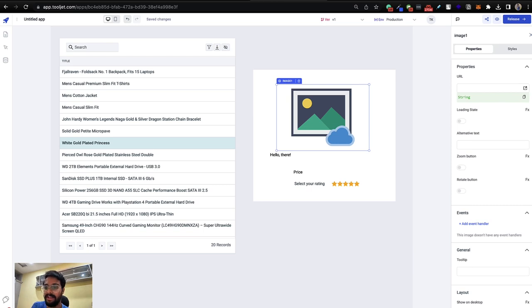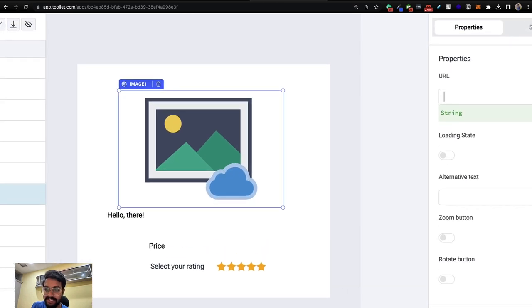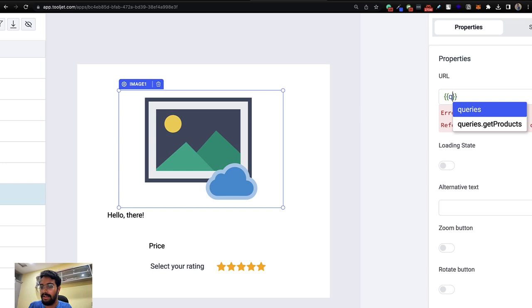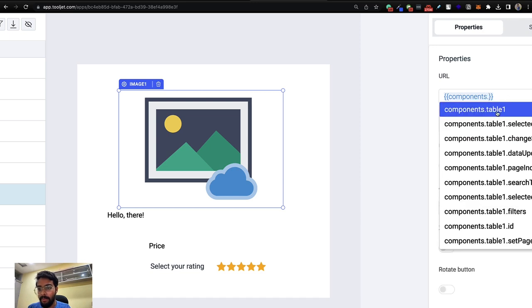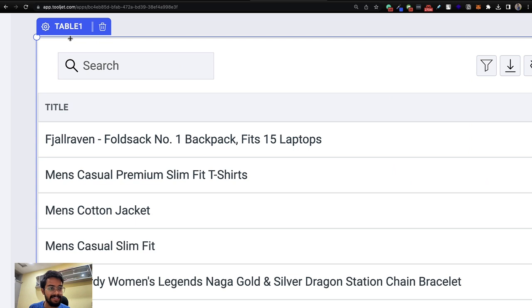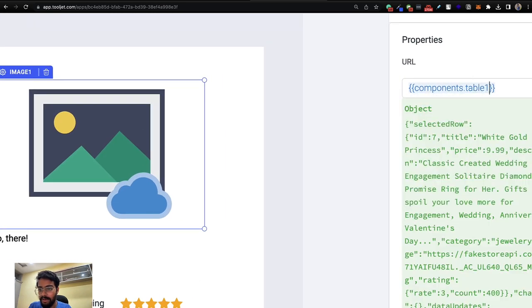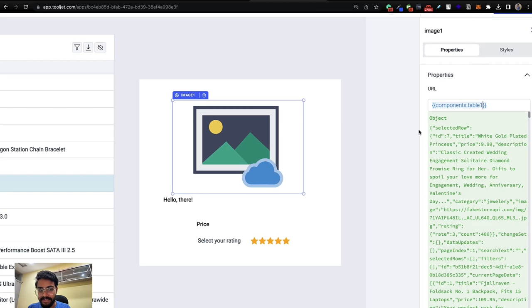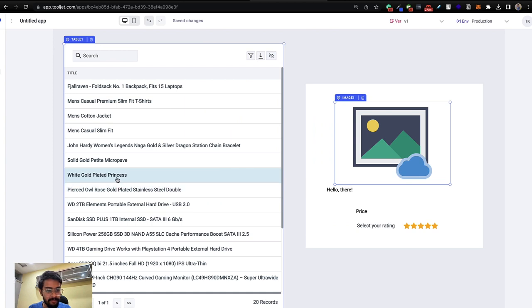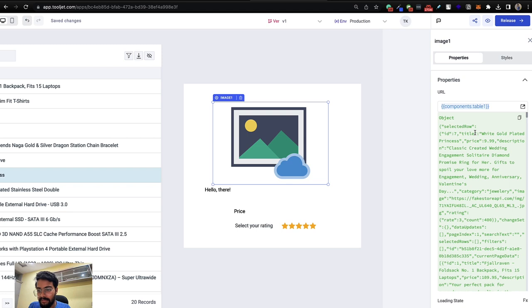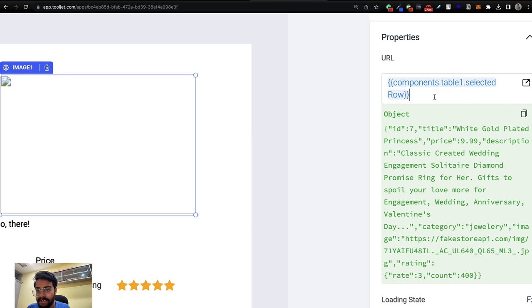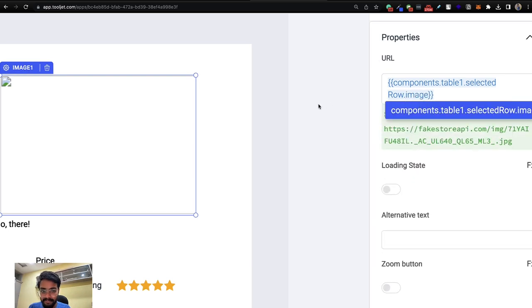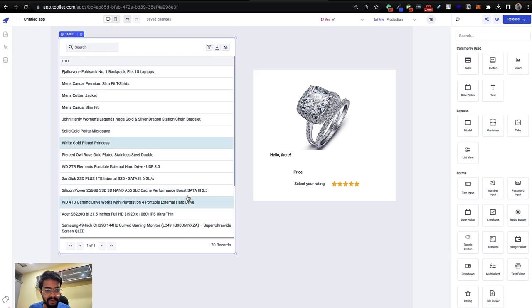Click on the image component and go to its properties. To connect it to the selected row, use double curly braces and access `{{components.table1.selectedRow.image}}`. Previously we accessed query data via `queries.get_products`; now we're accessing component data via `components.table1.selectedRow`. As you click different rows in the table, the selected row changes and the image updates accordingly.